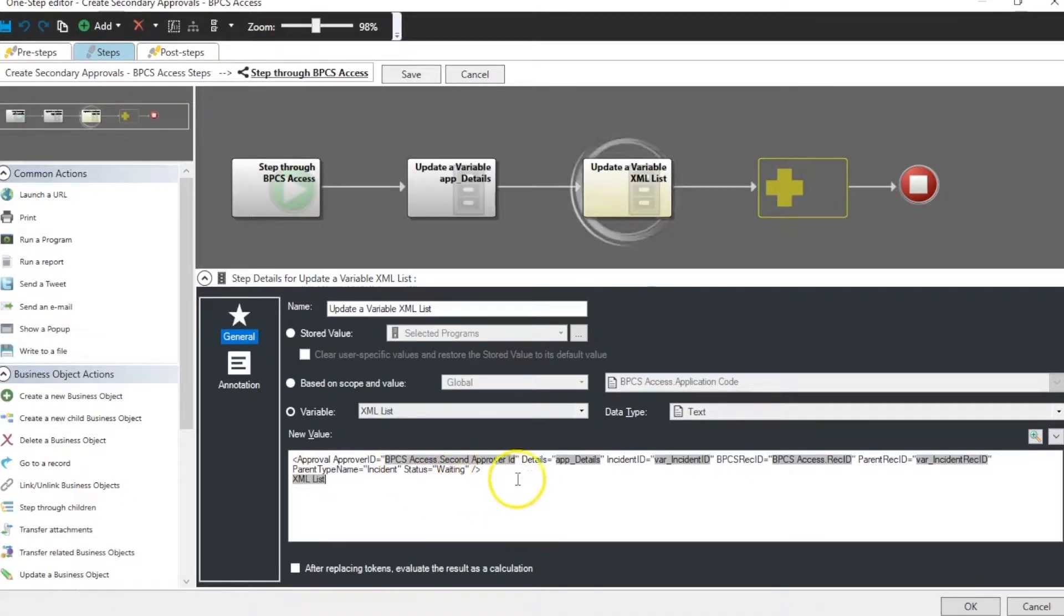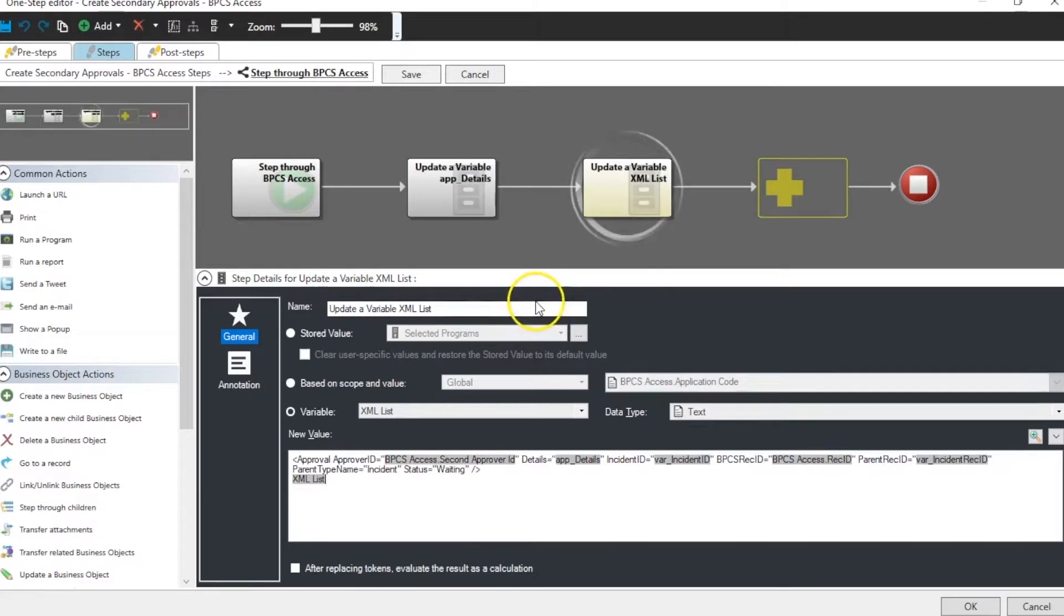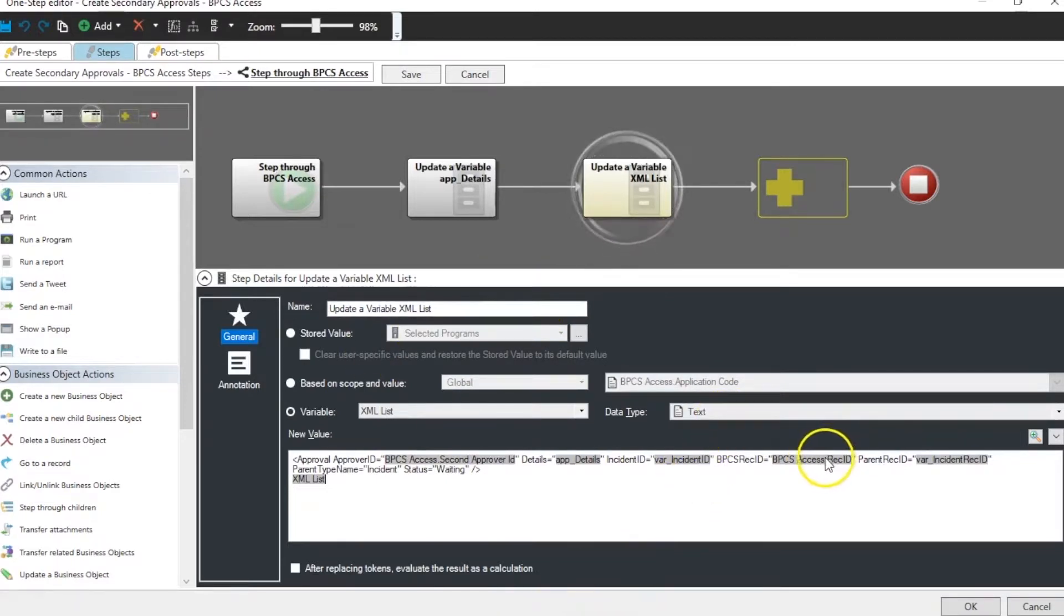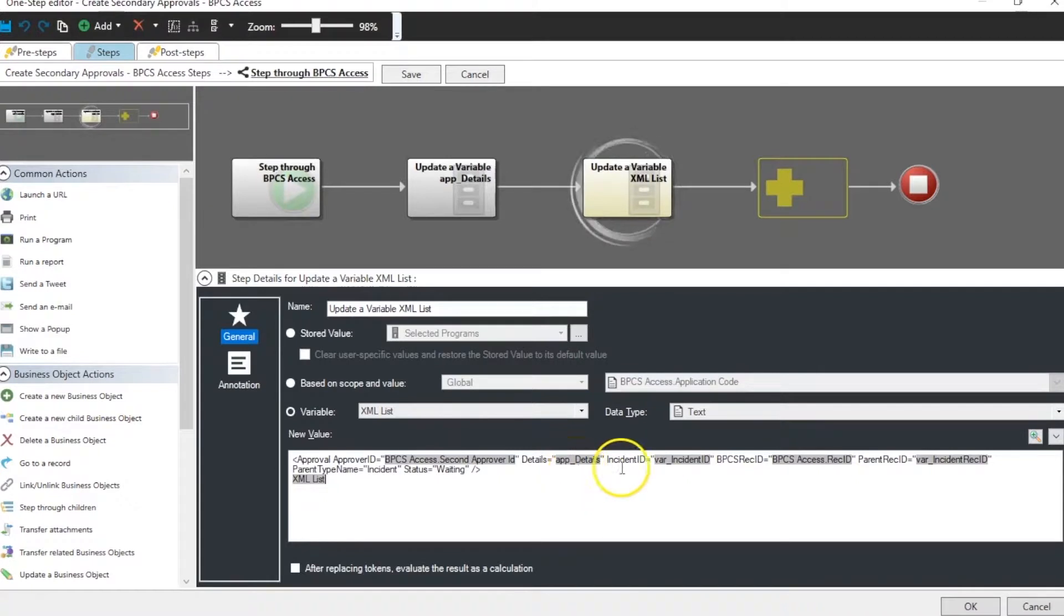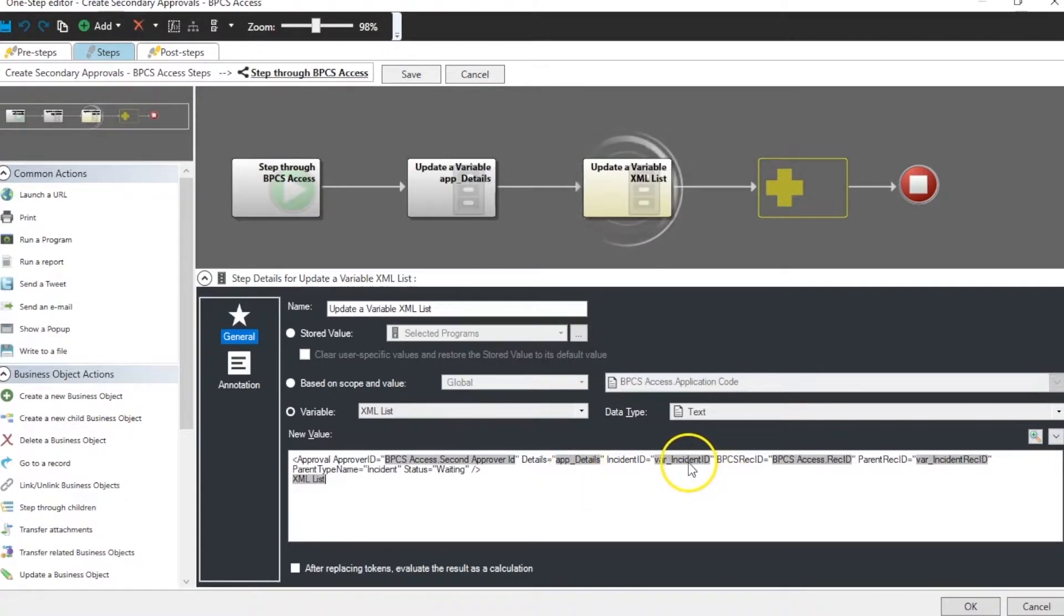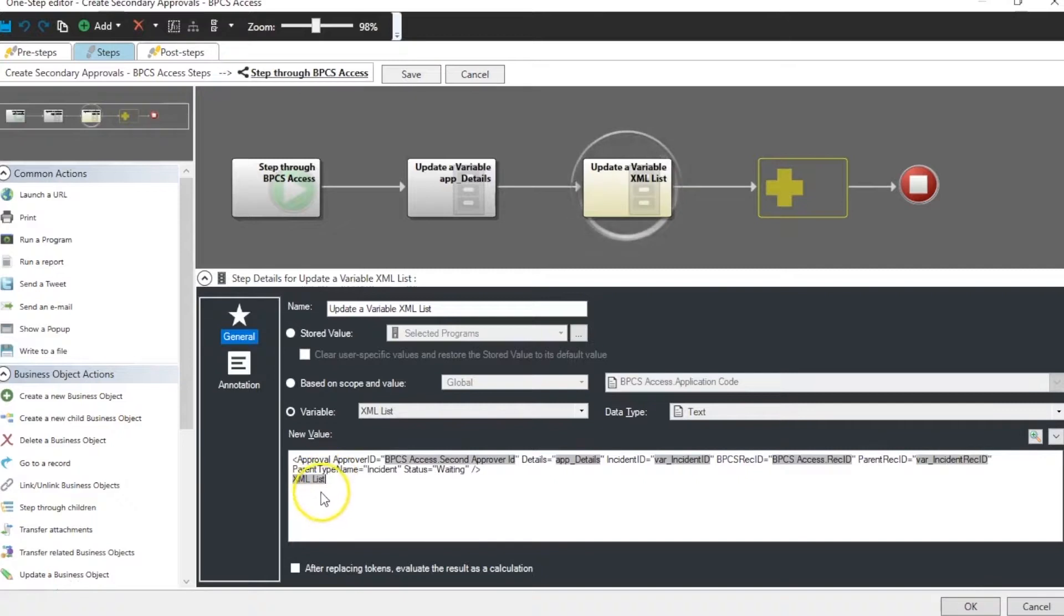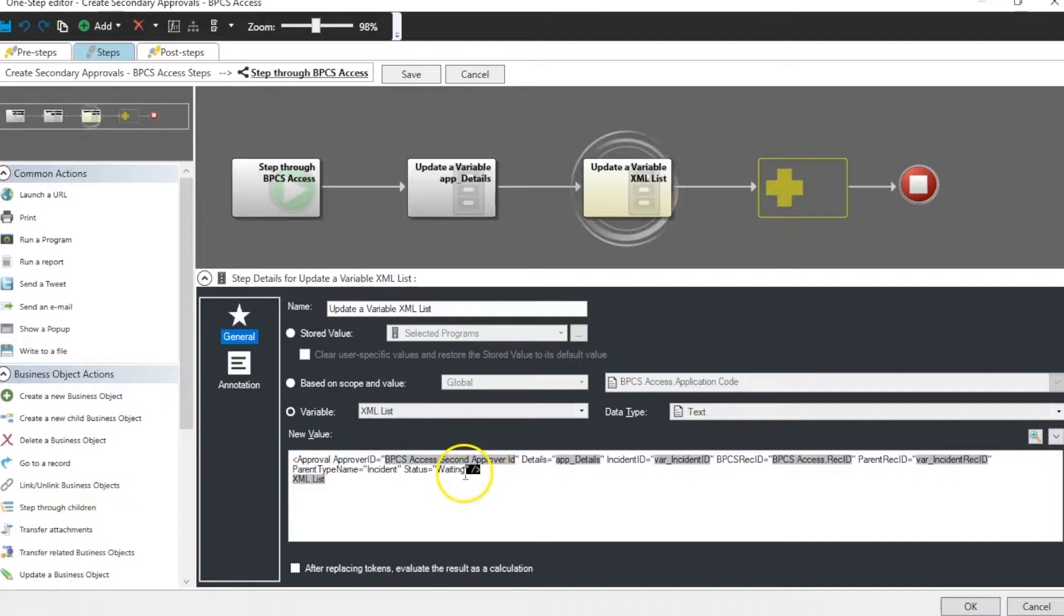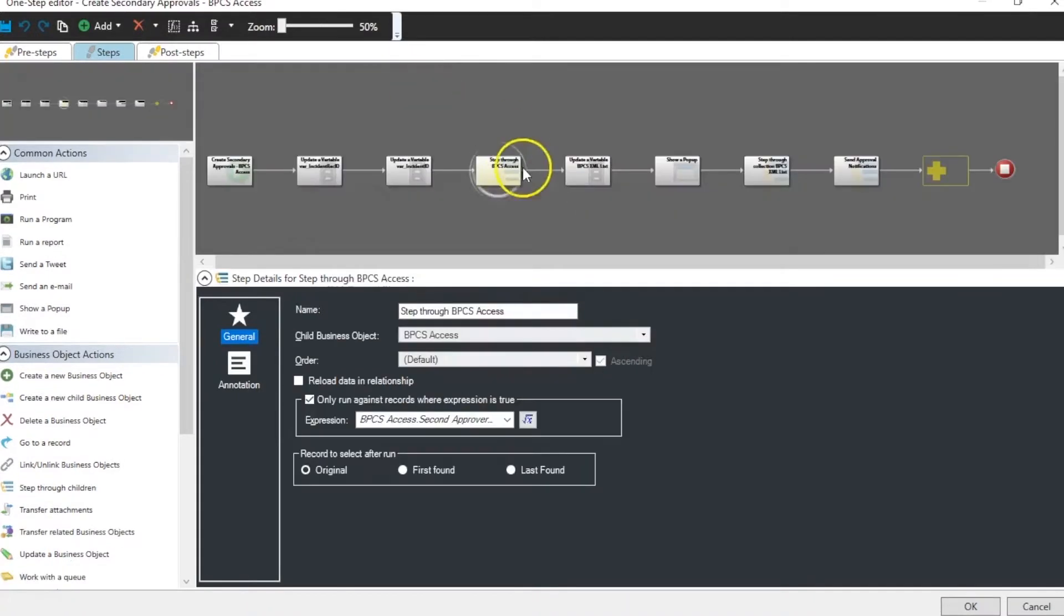So each one of the data points that comes from the child table BPCS access can be placed directly in here. The details that are coming from the incident had to be taken in a variable prior to this. So this will create a list and each row will be concatenated with this ending tag here.